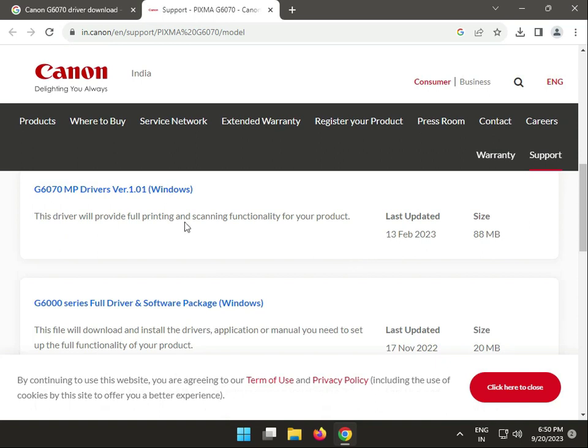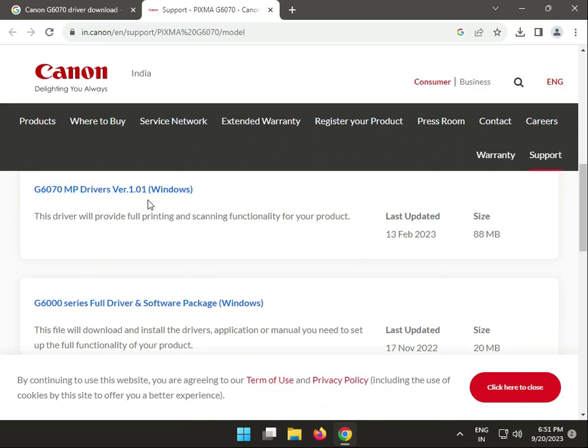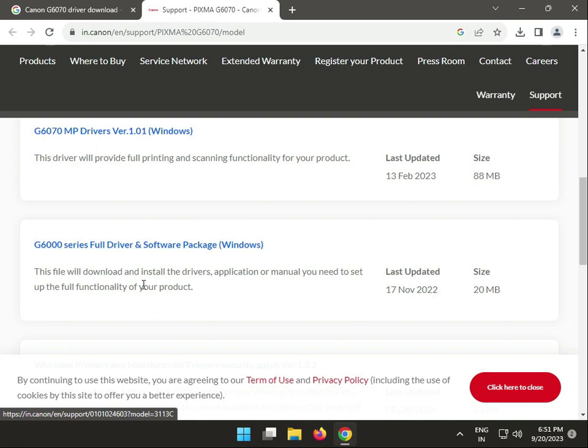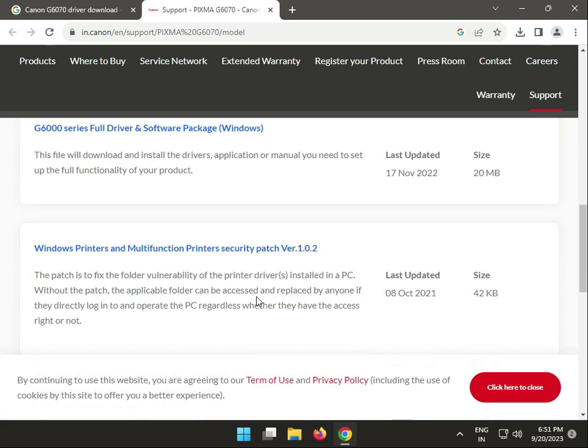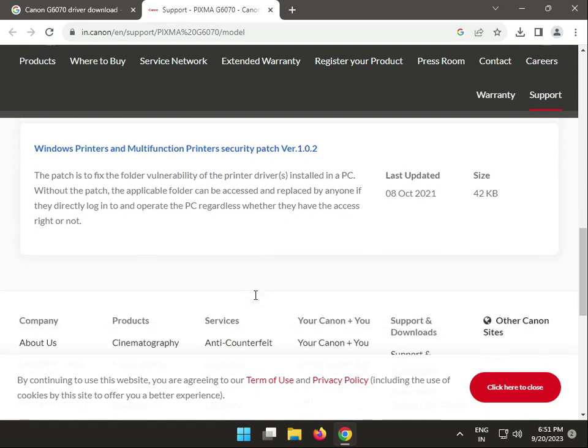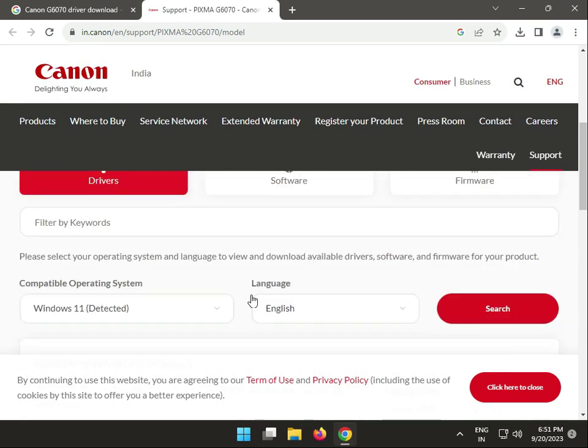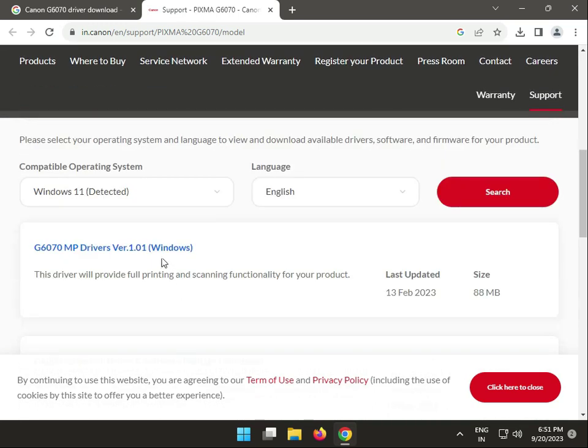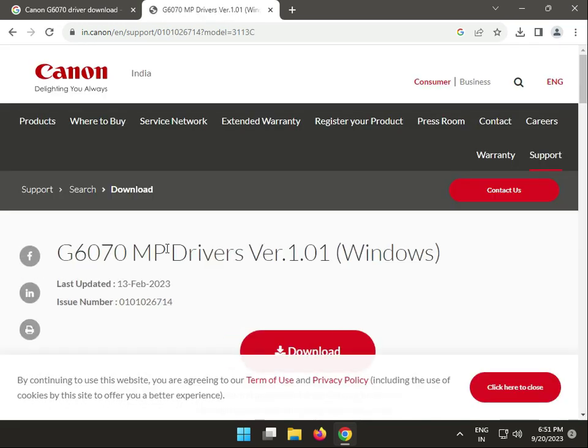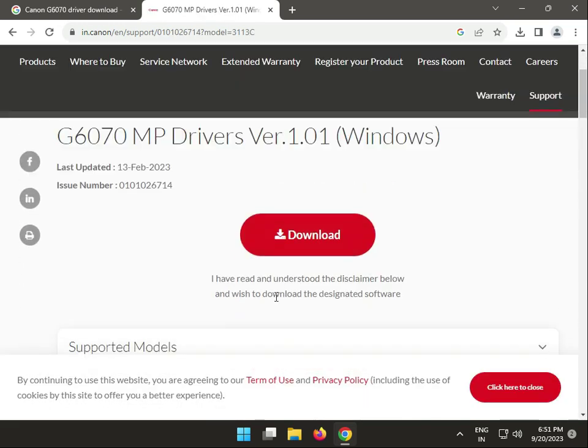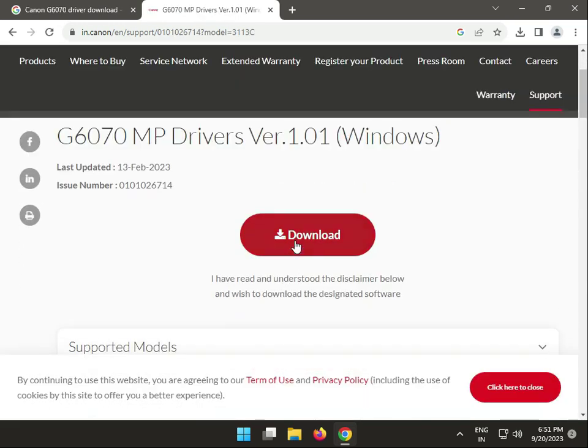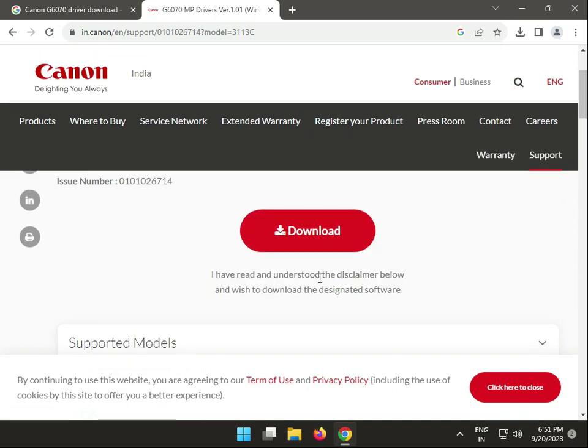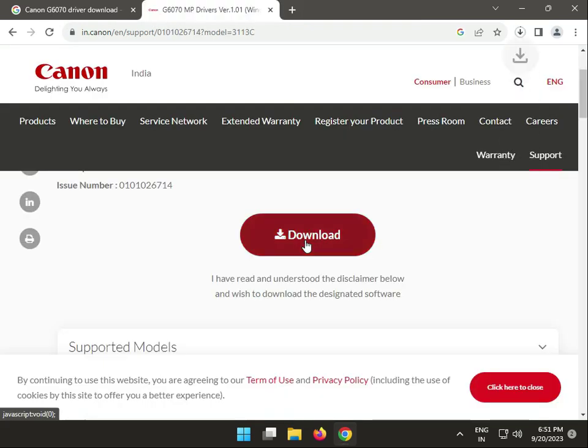This is the basic driver which is 80MB, and this is the online install driver with application manual needed to set up functions. This is actually firmware also, so I recommend you download this one, 88MB. Last updated February 2023. Click to download.